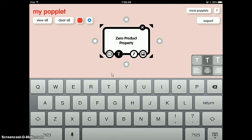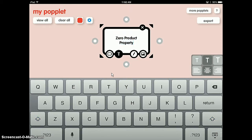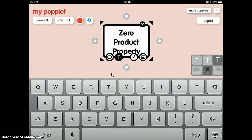Now if I want to make that larger, I just double click on the words and highlight them, then press the T button again and press the larger T to make it larger.